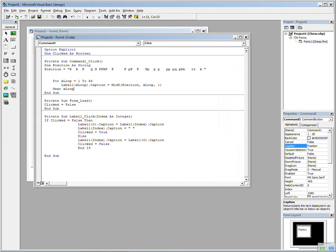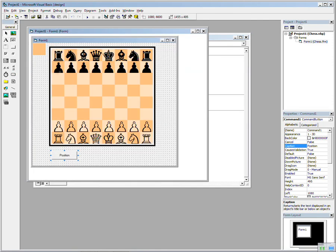Basically, it sets up a string called position. And then we add capital letters for the white pieces and lowercase letters for the black pieces. And basically all we do is go through a loop and plonk those into the position. So let's run that and see what happens.